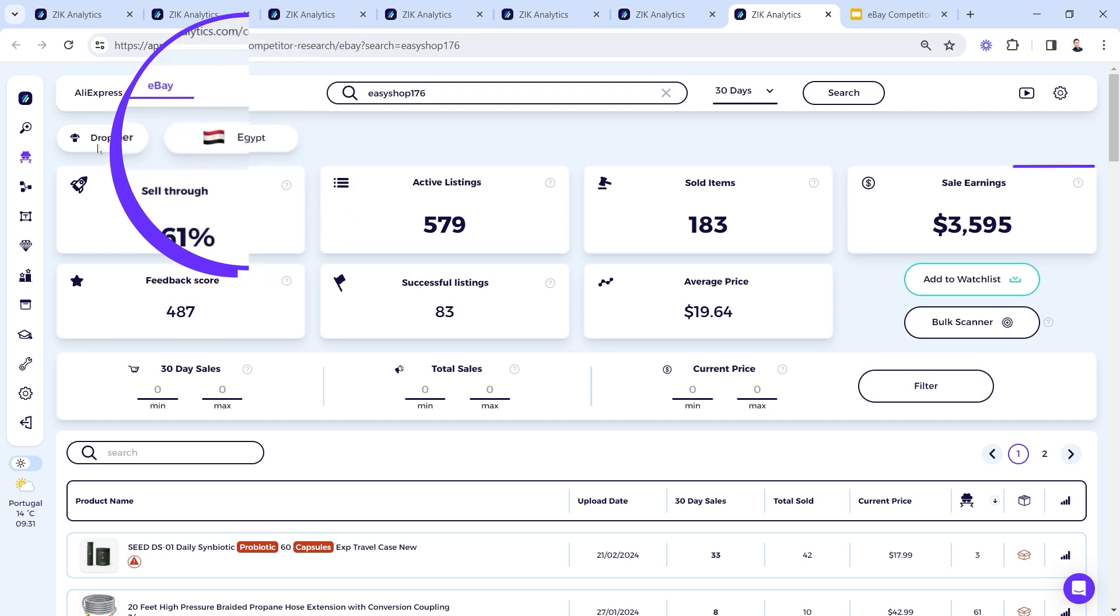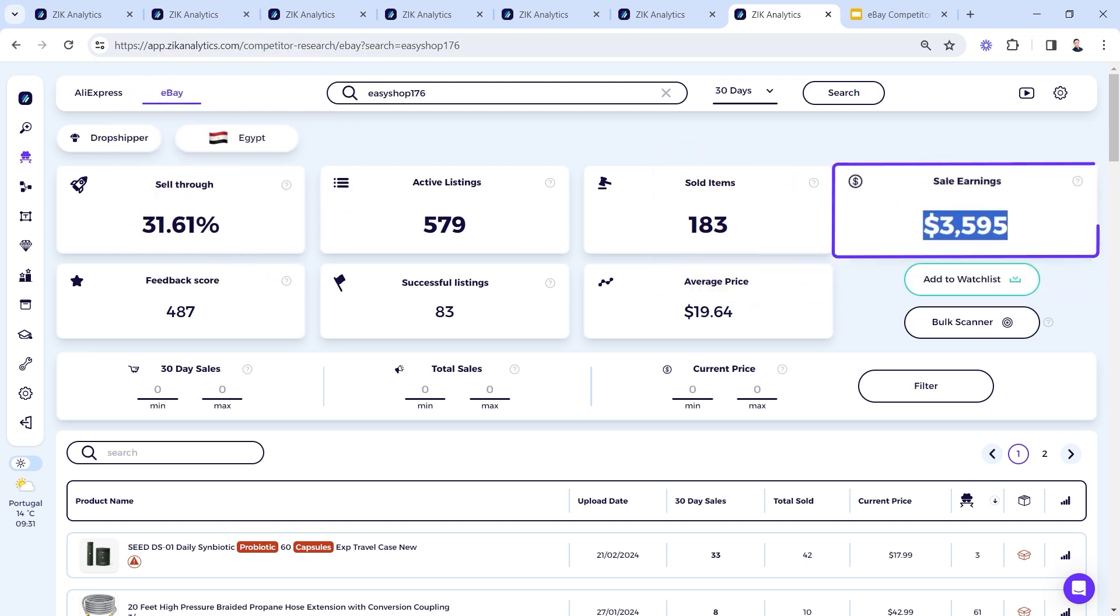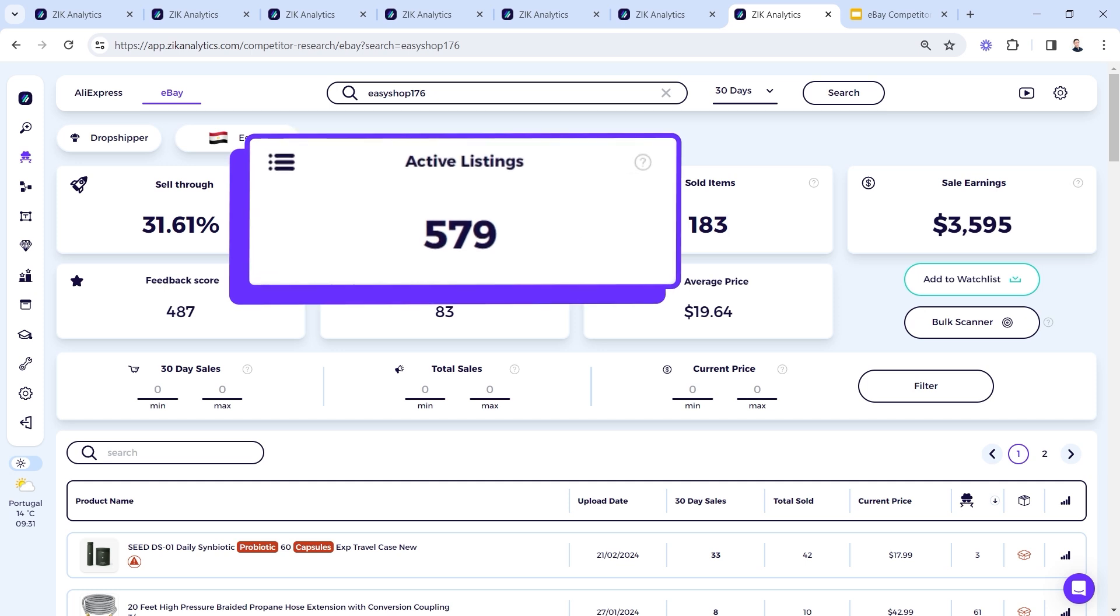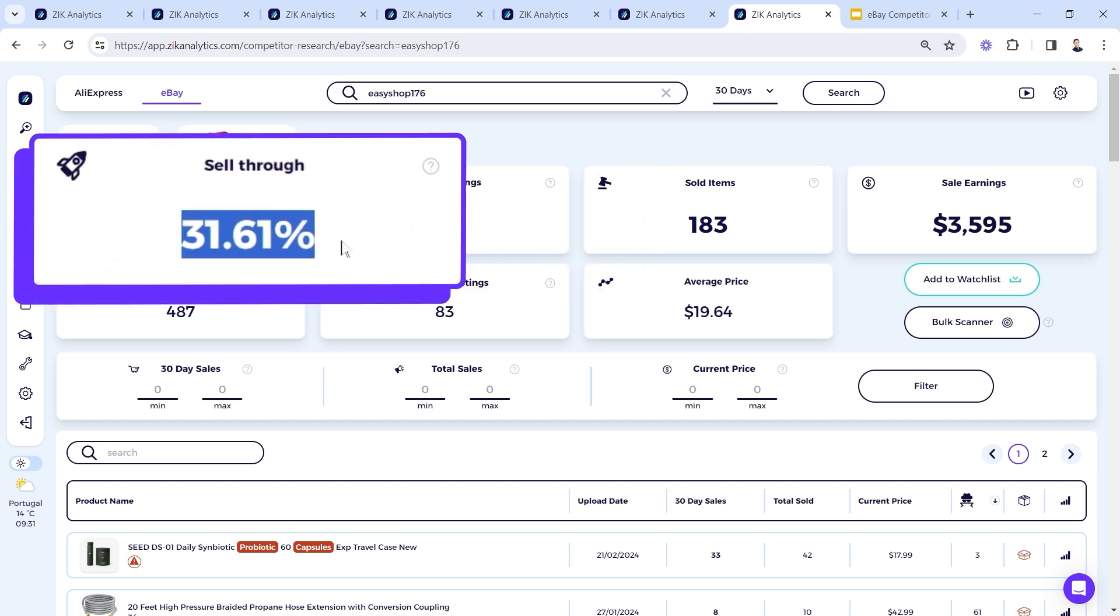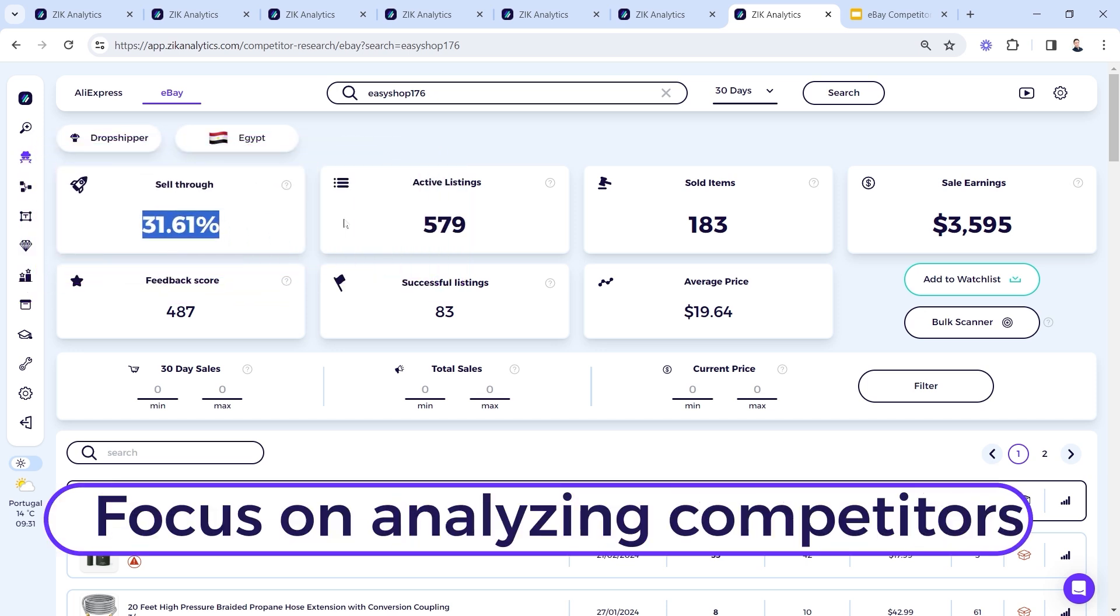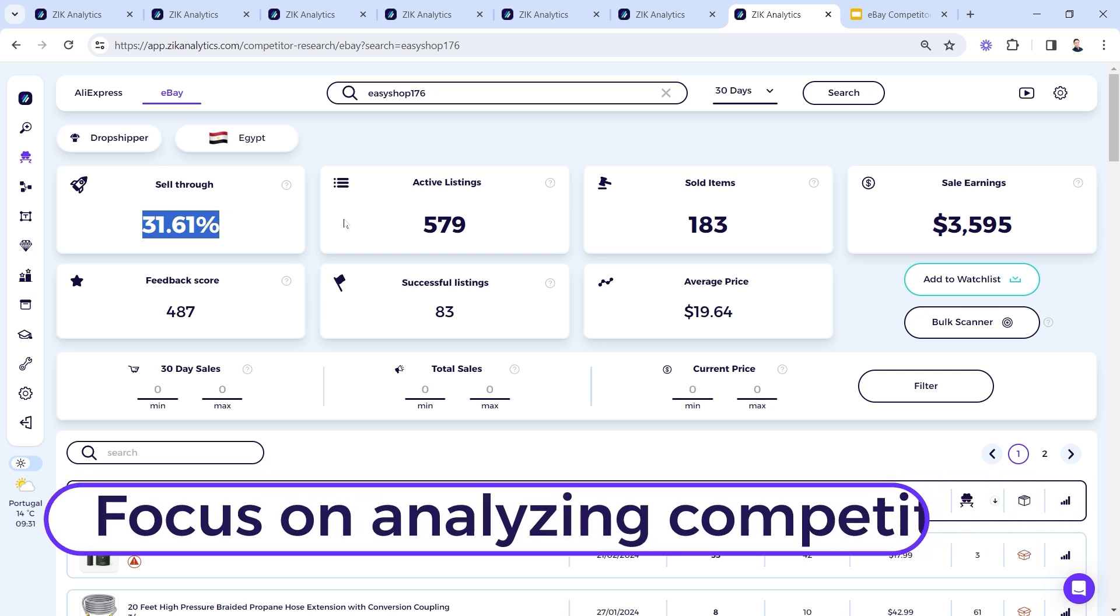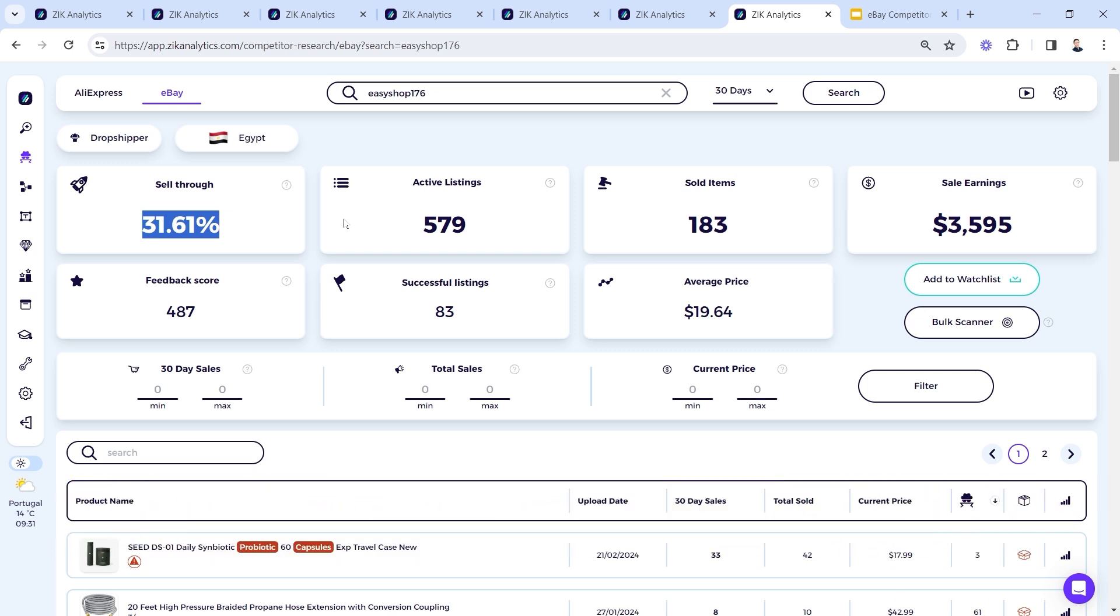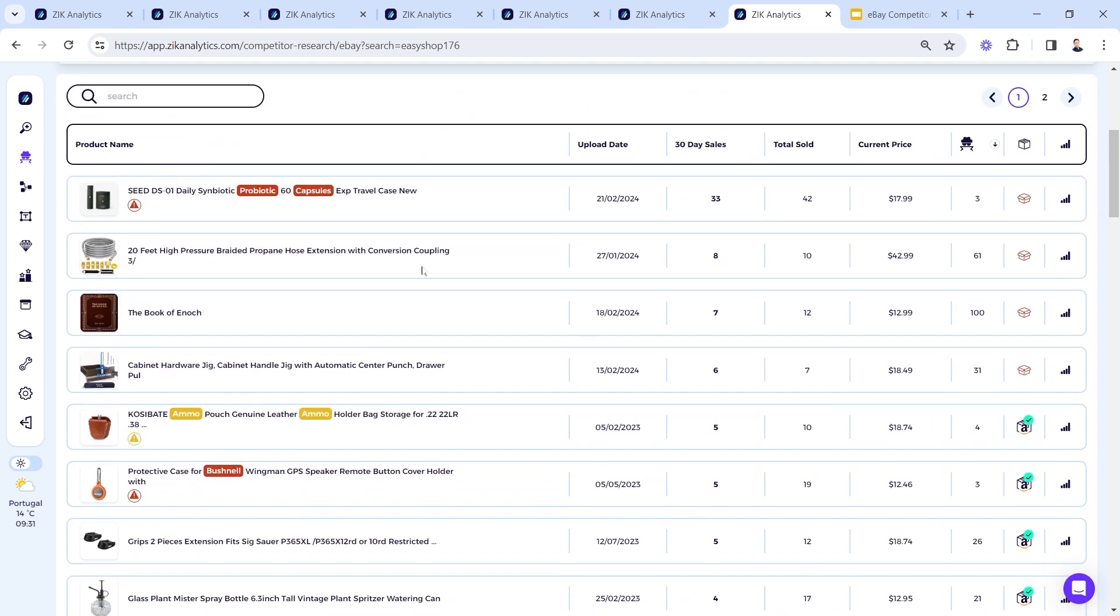This is an Egyptian dropshipper, revenue of $3,595 a month, 579 active listings, 31% sell-through rate. Don't worry, the next part I'm going to focus on analyzing competitors. This is the last part of the video, so just stay tuned. Hold a bit more and we're going to go over it and learn how to analyze those sellers. But look how quickly I found five new sellers with a lot of products, a lot of information, a lot of things to do.